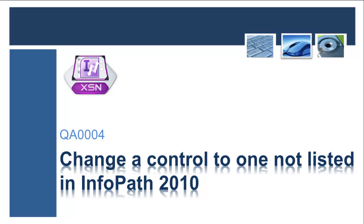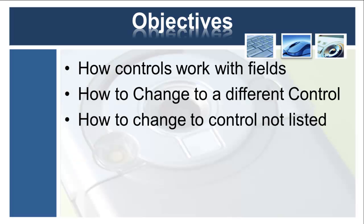So I'm going to look into explaining how that works. But what we need to do first is see if we understand how controls work in comparison to their bound fields. Show you how we normally change the control, and then show you how we can change, for example, a text box to a rich text box, which InfoPath doesn't normally show you as one of the options.